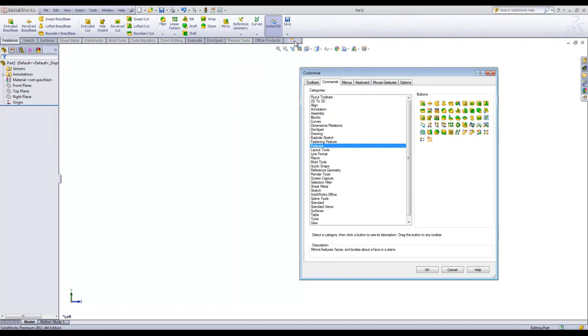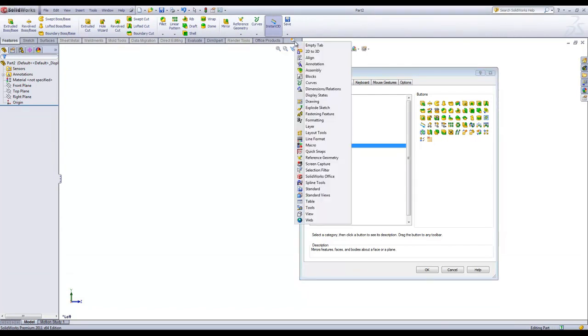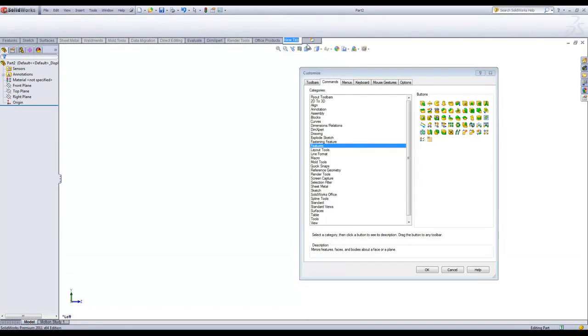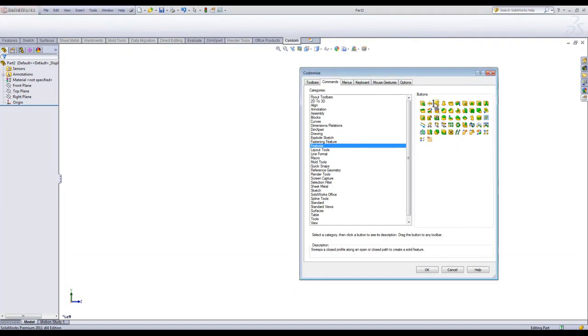You can also create a new custom tab. We'll call this Custom, and you can add in any items that you'd like to be in this tab as well.